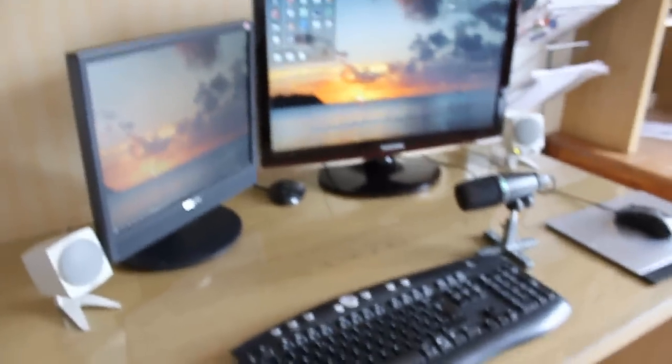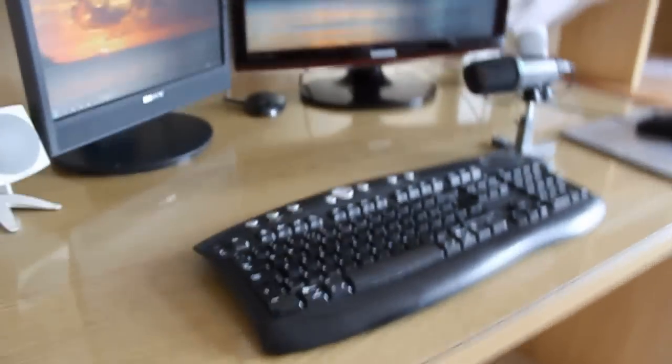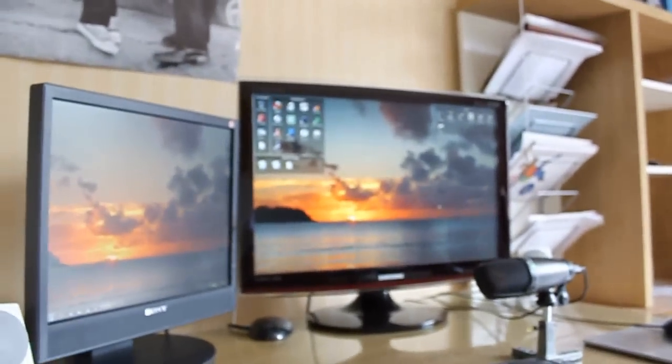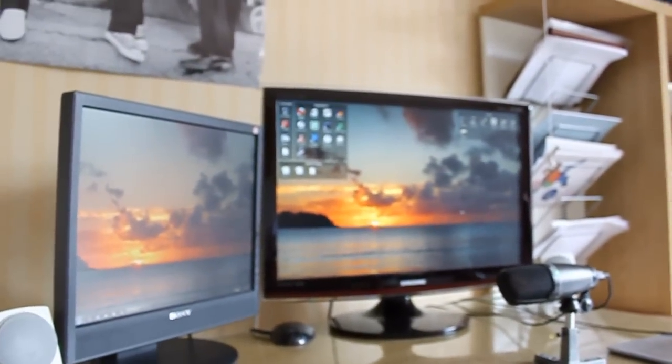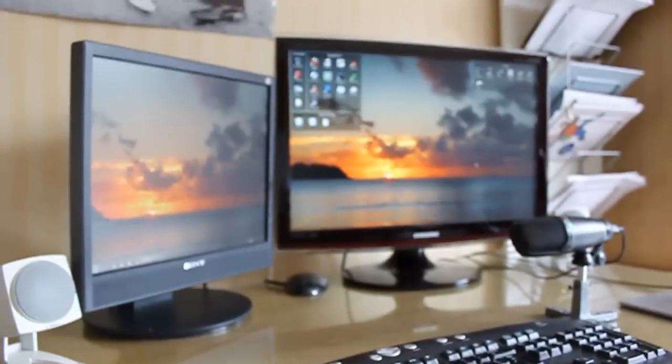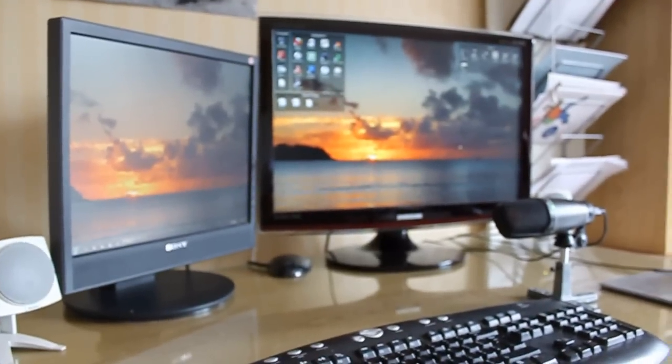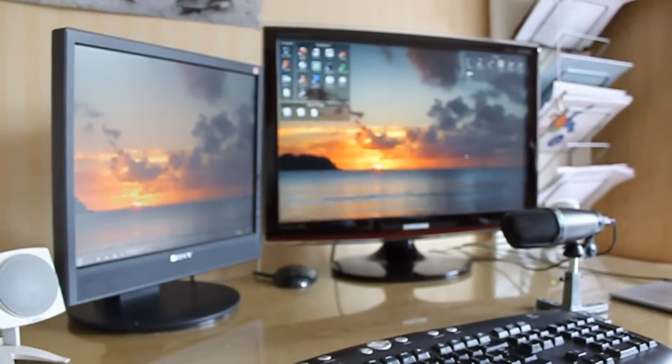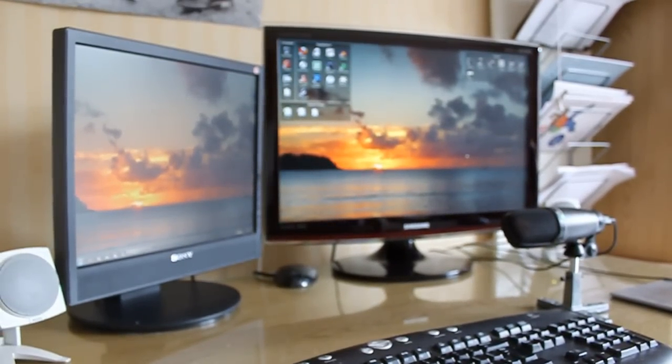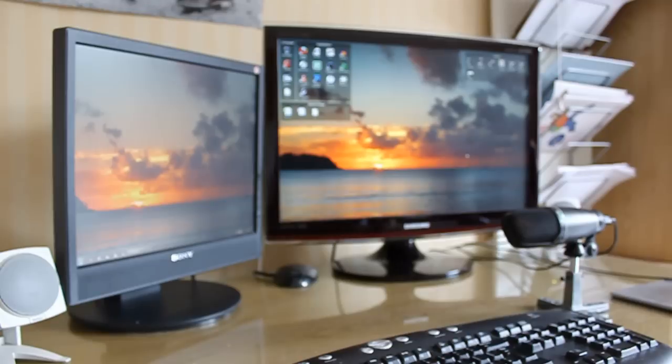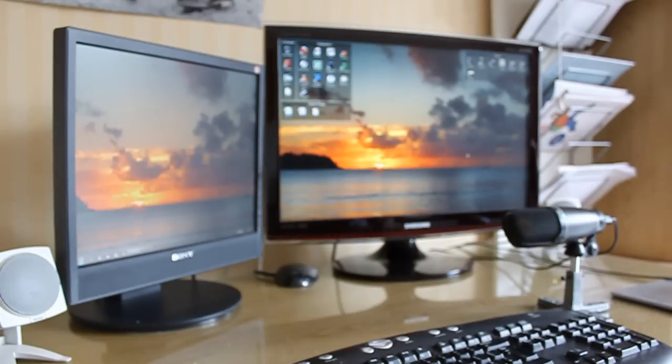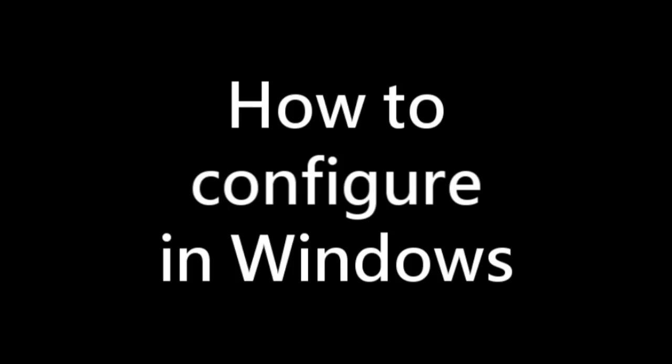And so your graphics card has to support dual monitors by having two connections. And these connections could be a combination of things. It could either be DVI, it could be VGA, HDMI also works if your graphics card supports it. And I'm not positive, but I think S-Video may also work, but you'd only get low resolutions.